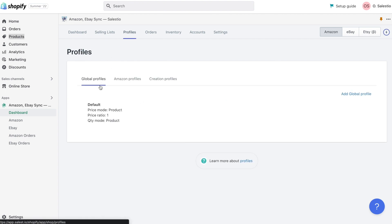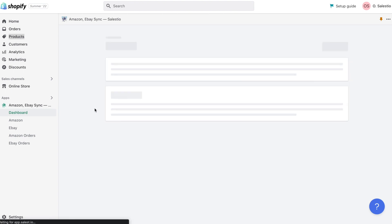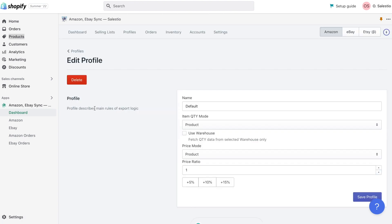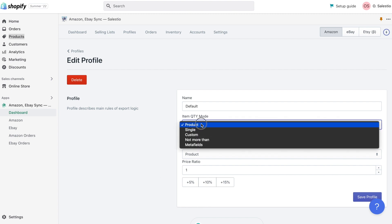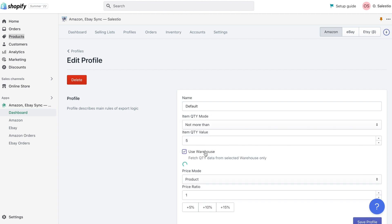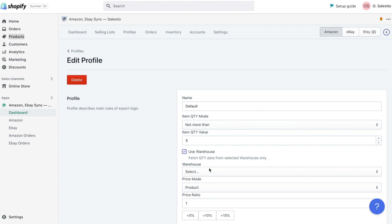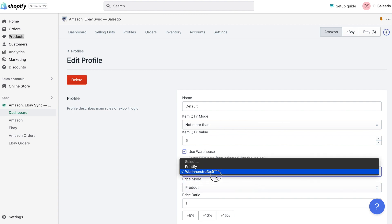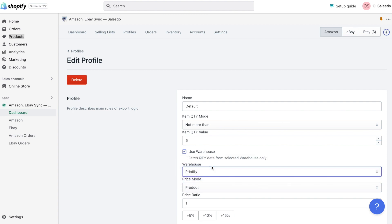The Profile section contains a list of settings for your Amazon account and listings. Global Profile is responsible mainly for QTY and price settings and allows you to control how your quantity fields are fetched and what warehouse is used. Price settings give you the possibility to use a percentage margin on your normal store price.